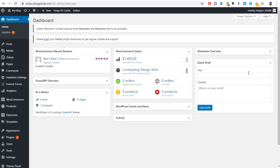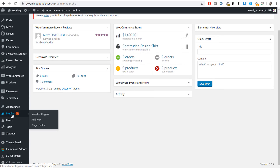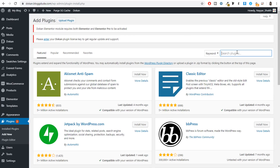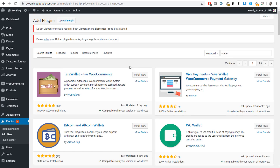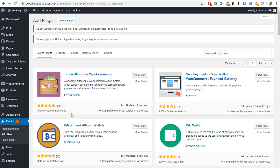When you come back to your dashboard, you need to add a new plugin. Hover over plugins and click on add new. Search for 'wallet' and you should see as the first result: Terawallet for WooCommerce. This is by WC Beginner and it has 10,000-plus active installations, a great rating with more than 100 five-star reviews, and was updated just three days ago.